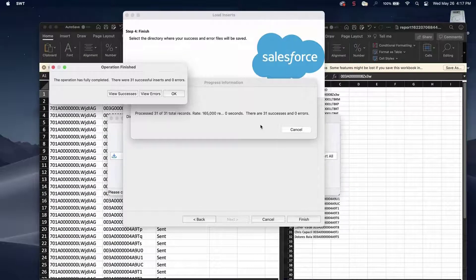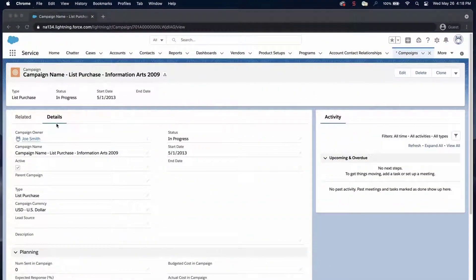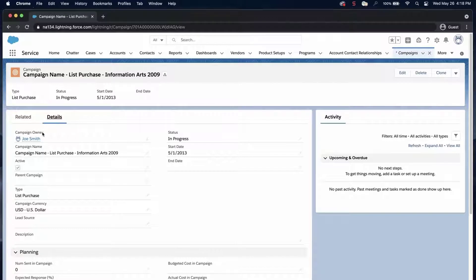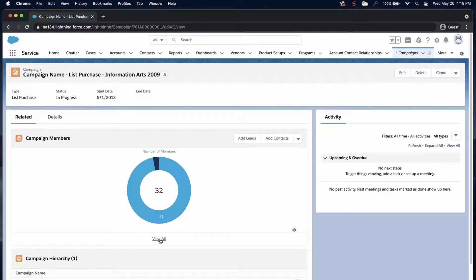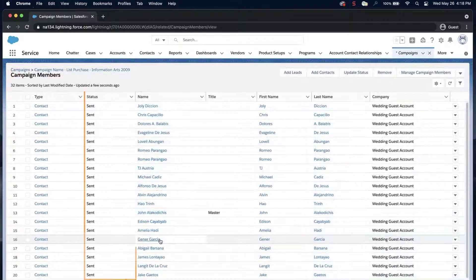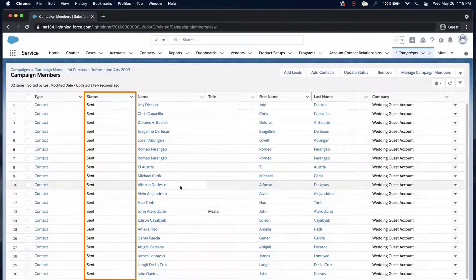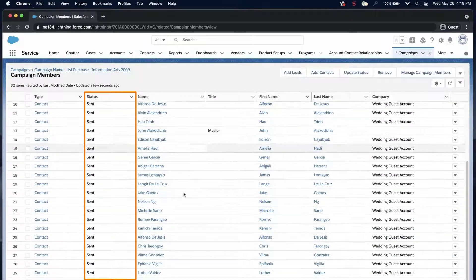Let's check if the contacts are related to the campaign as members. Go back to the org. Go to the campaign. Click on the Related tab and locate the campaign members list. Click View All and notice the campaign members associated with the status of Sent.